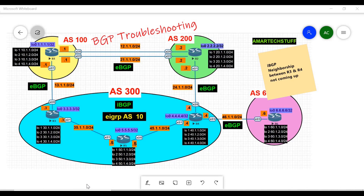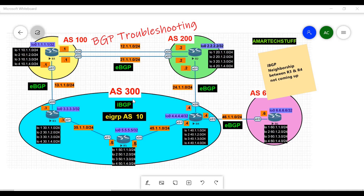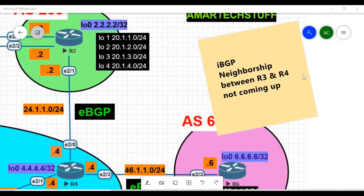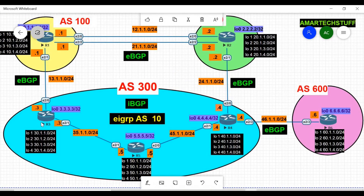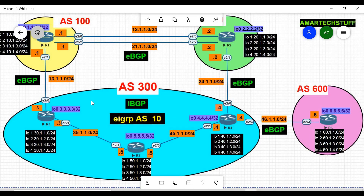Hi guys, this is Amar. In this video we are going to focus on a BGP troubleshooting ticket. The problem statement is that the iBGP neighborship between router R3 and router R4 is not coming up. These two routers belong to AS300, and the internal BGP between them is not coming up because they are iBGP neighbors within the same autonomous system.